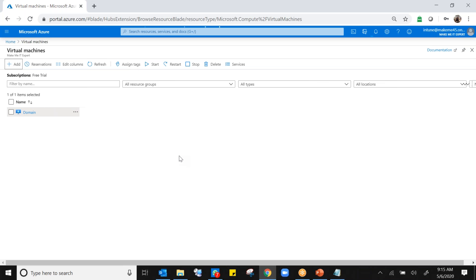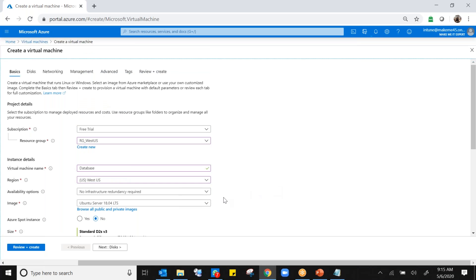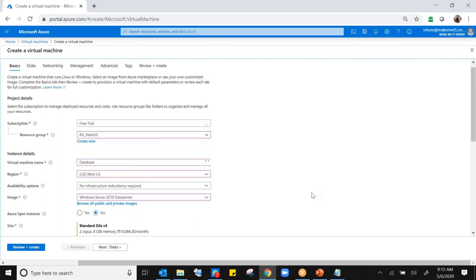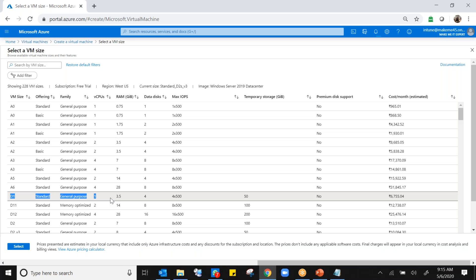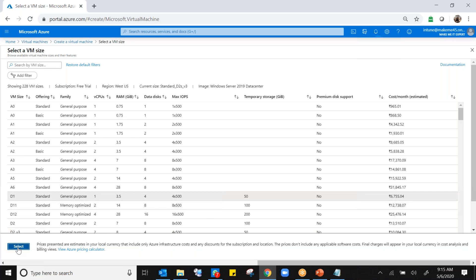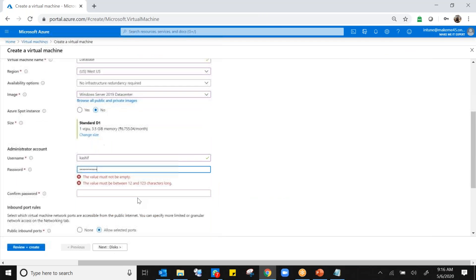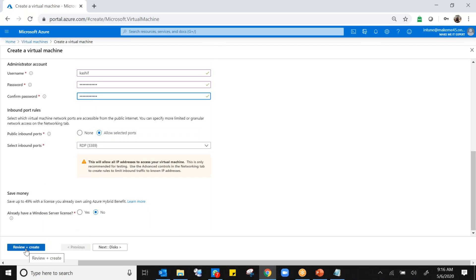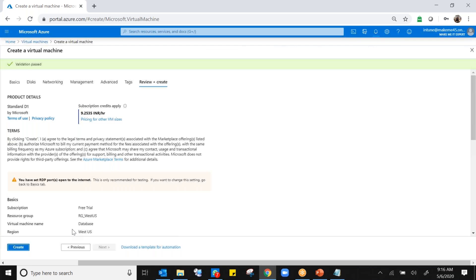Now I'm going to add the second one. Choose the same resource group rg_west_us, and the name is Database. West US, Windows Server 2019 Datacenter. Change size, clear filter, and choose D1 — one CPU and 3.5 RAM — and click select. Then same username and password so I don't have to remember multiple passwords. Review plus create and then create.